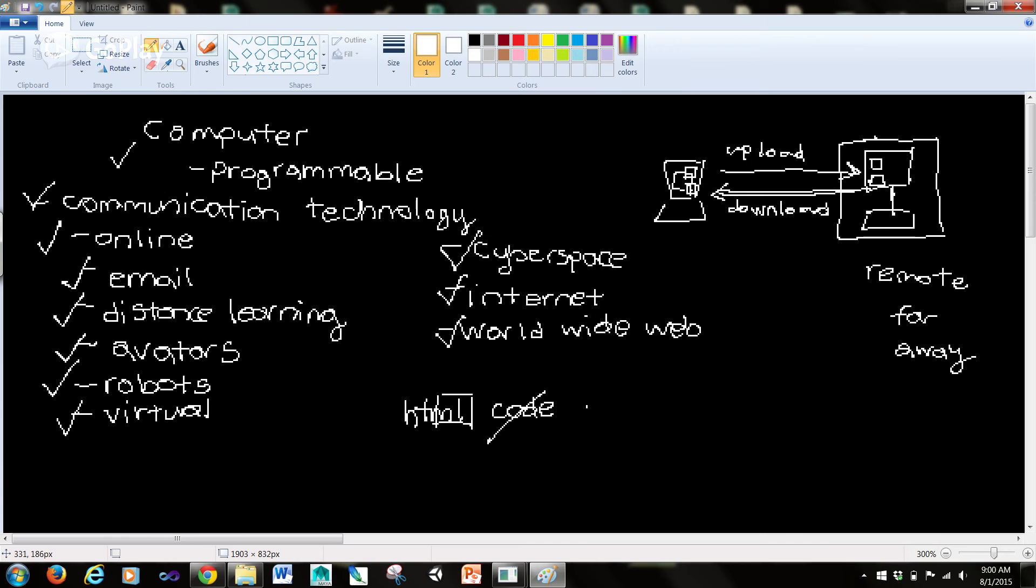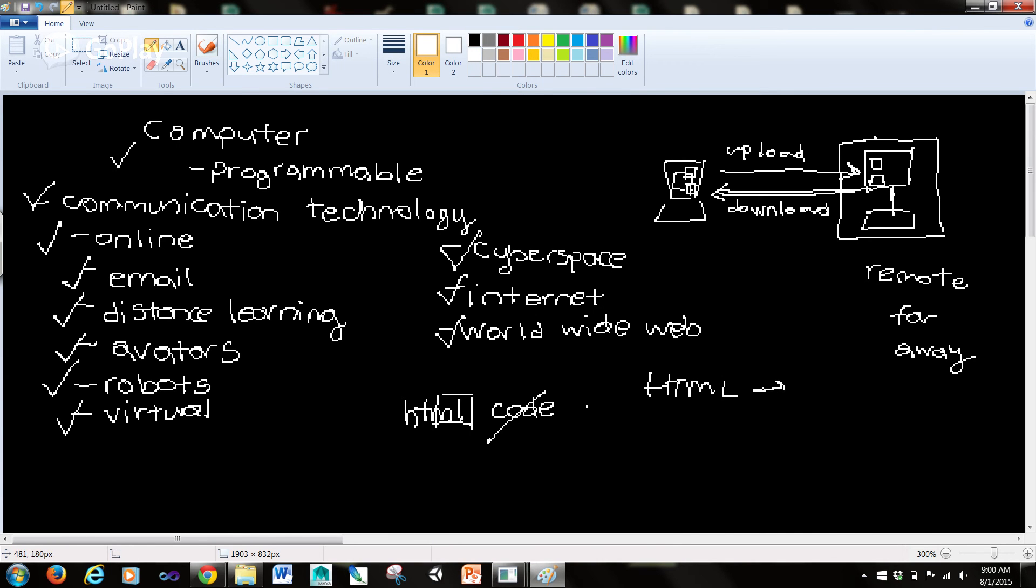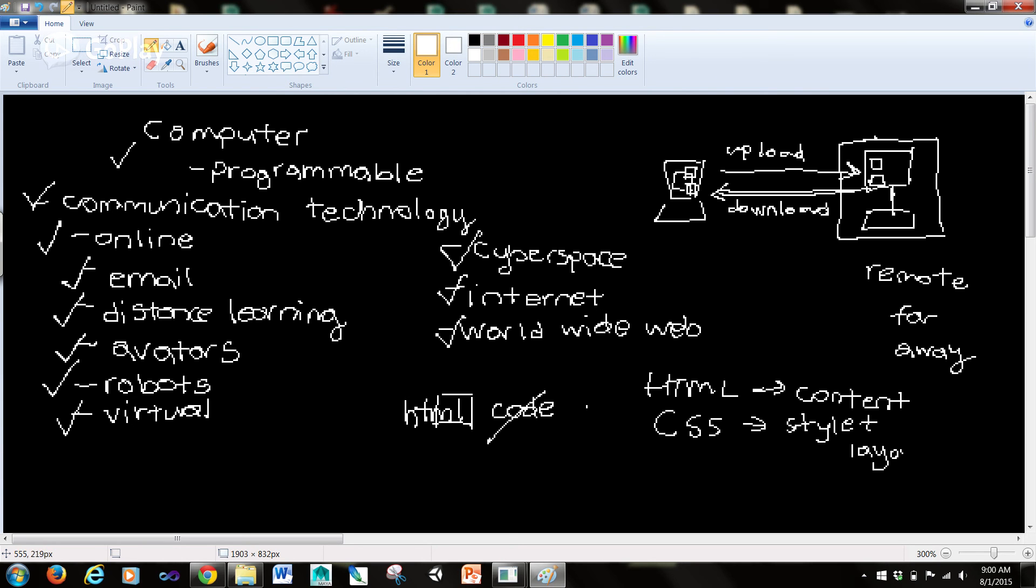There's going to be a whole other series of tutorials where I go through web programming using HTML, which is for the content of the web page. Then we have CSS, which is for the style and layout of the web page - colors, fonts.